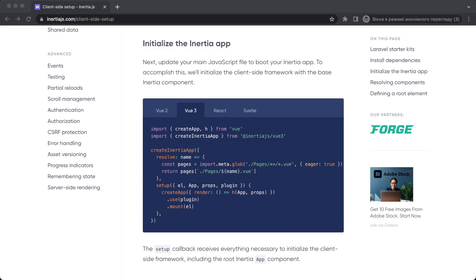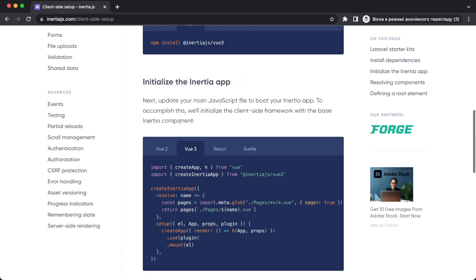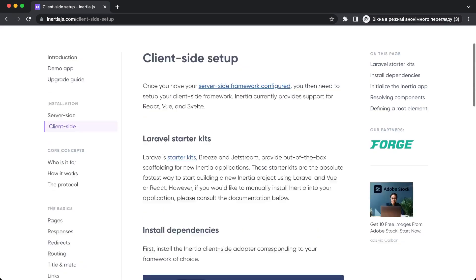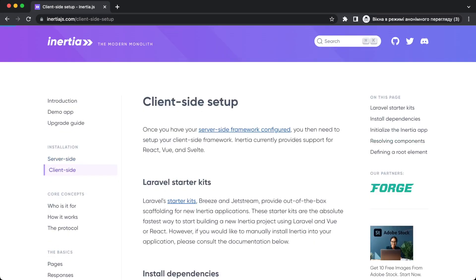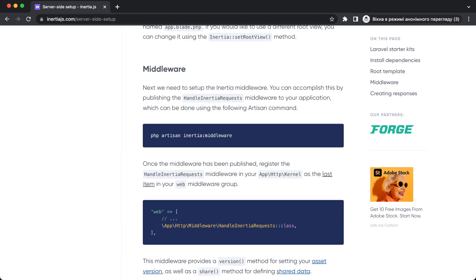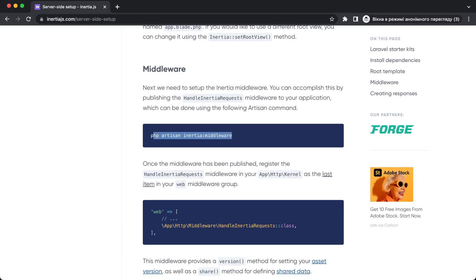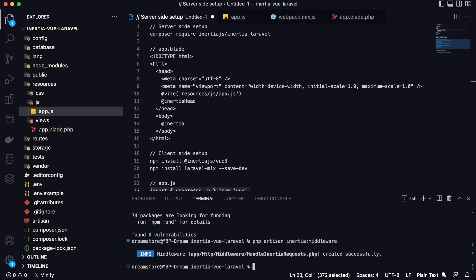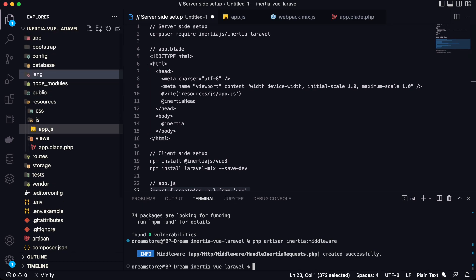Now let's go back to the official documentation because I remember that we need to create a new middleware. So as you can see, here is this command php artisan inertia:middleware. So let's open Visual Studio Code and paste this command and it will generate a middleware for Inertia.js.